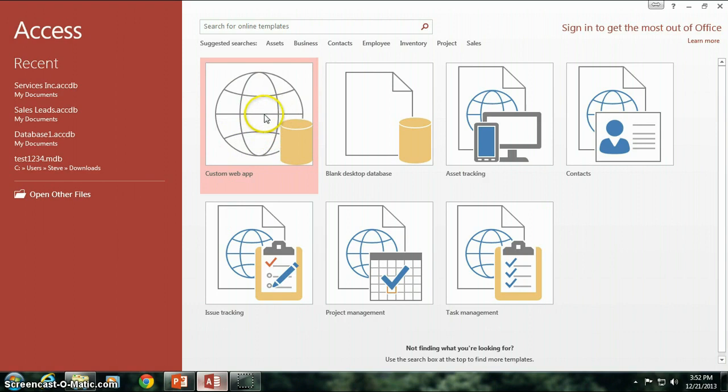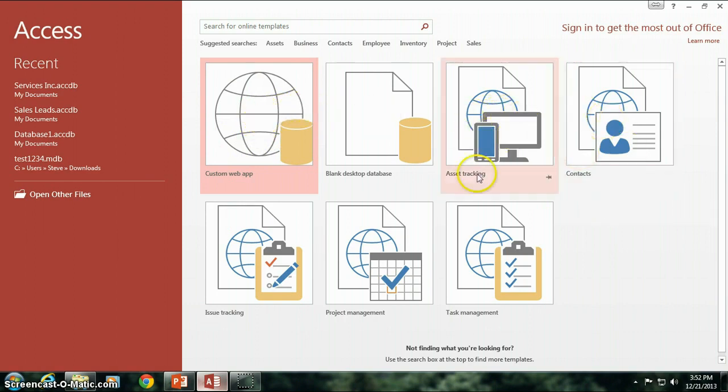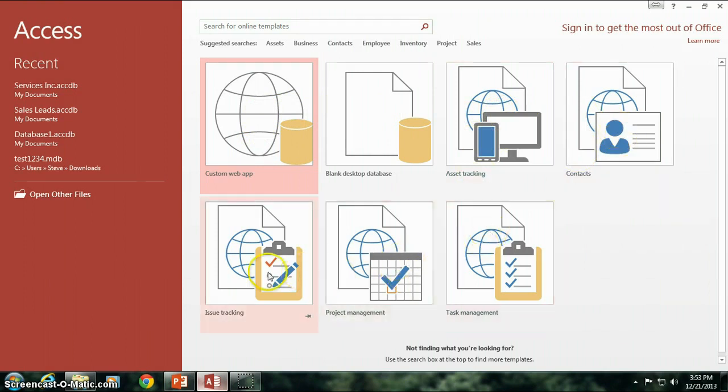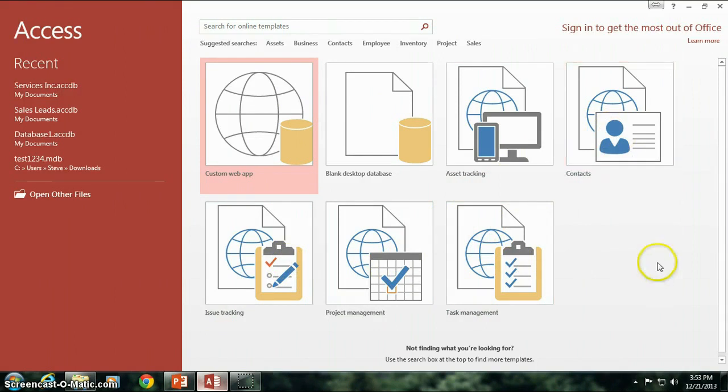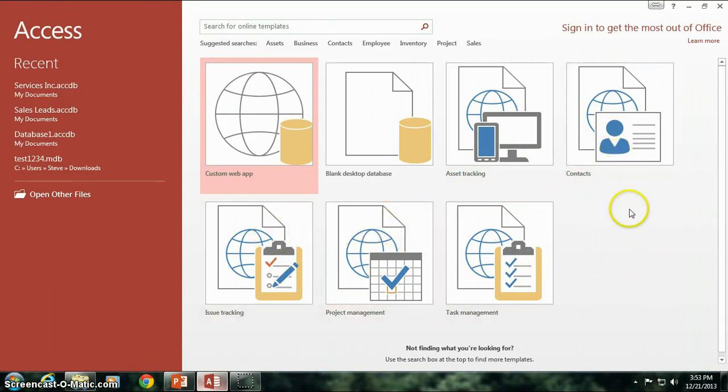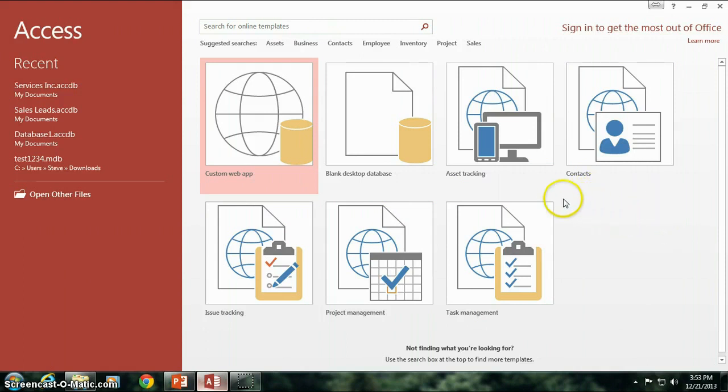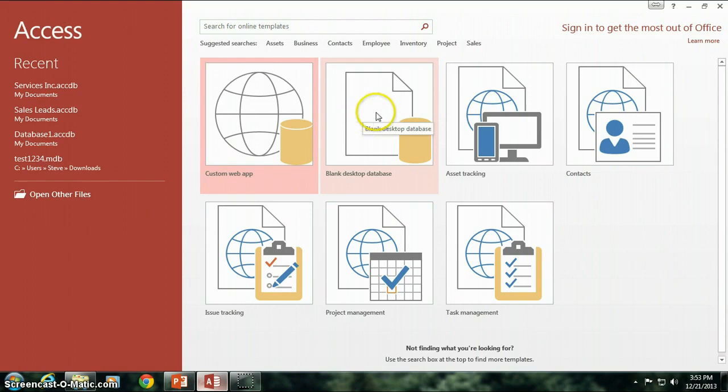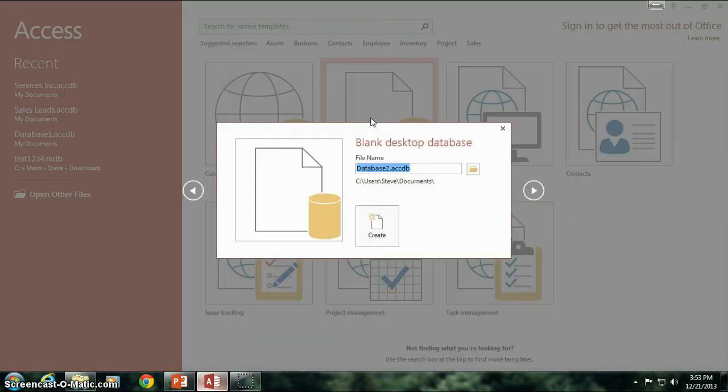These other sections—asset tracking, contacts, task management, project management—these are all databases that are already pretty much pre-done by Microsoft, so they're kind of already available to you and you can modify them and adjust them to match your needs. But since we're actually learning how to make databases, we're going to start with a blank desktop database.